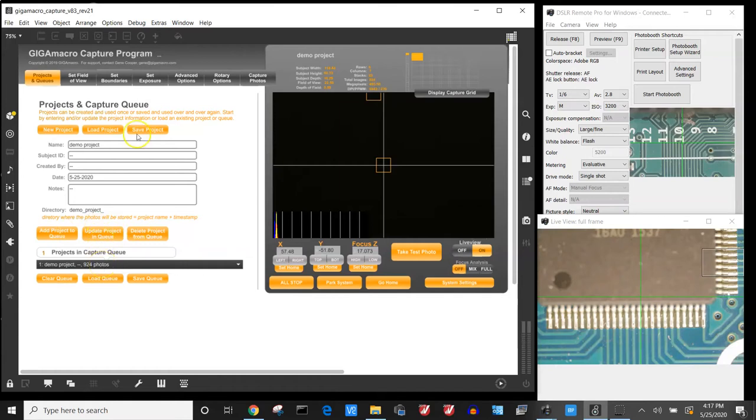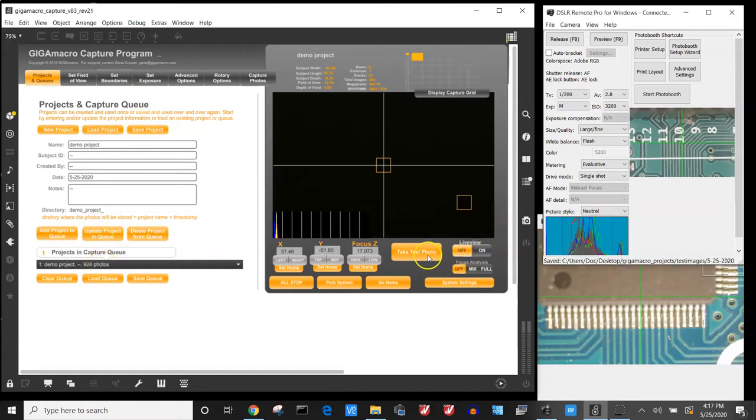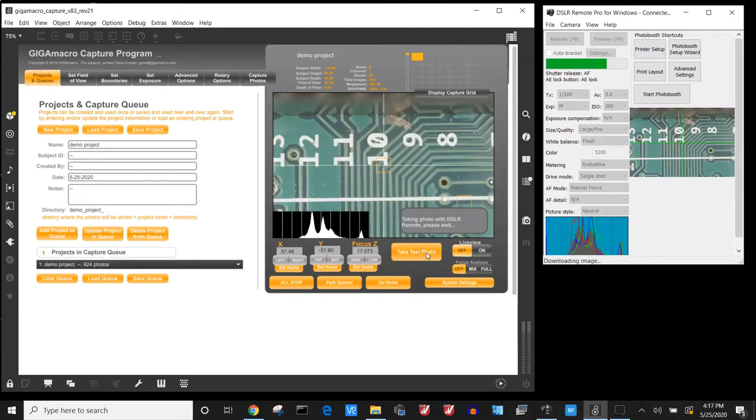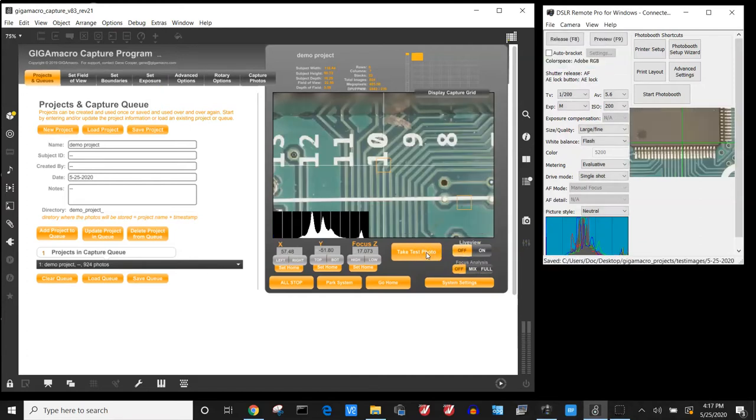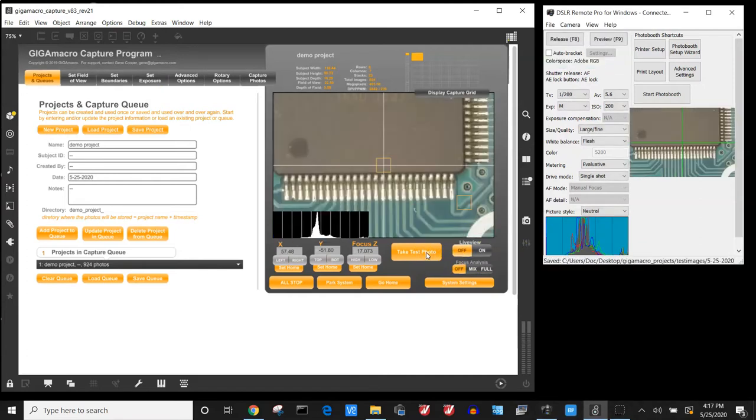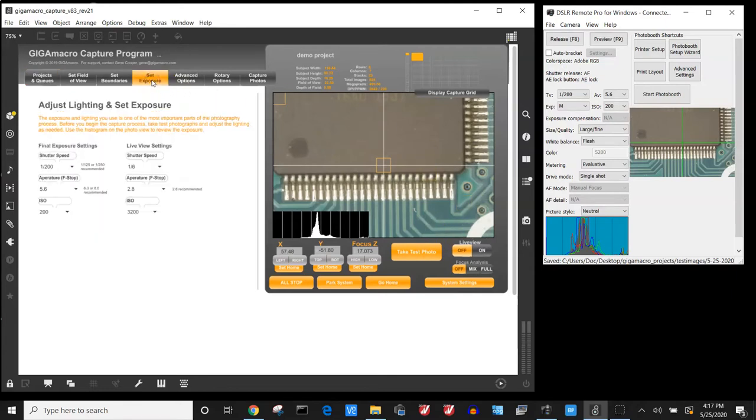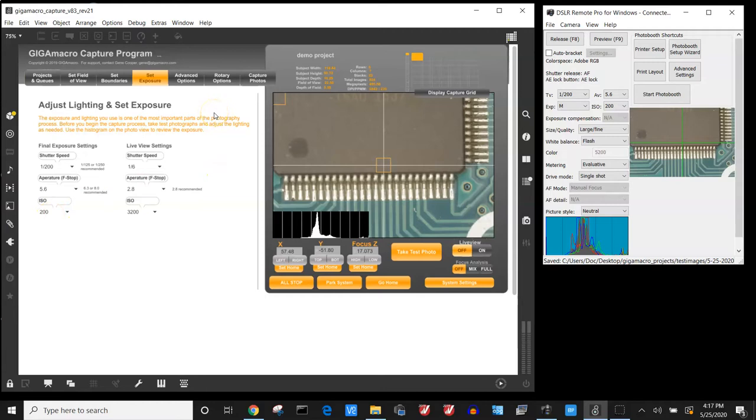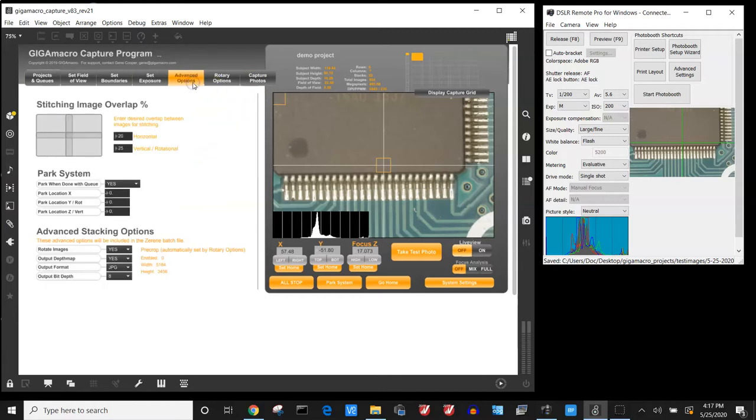We can then take a test exposure to adjust our camera settings and lighting. If the camera settings and lighting need to be changed, you can either change your settings for your final exposure or you can adjust the lighting. From here we can determine how much overlap we want to use. In this case I'm going to use 35% overlap.